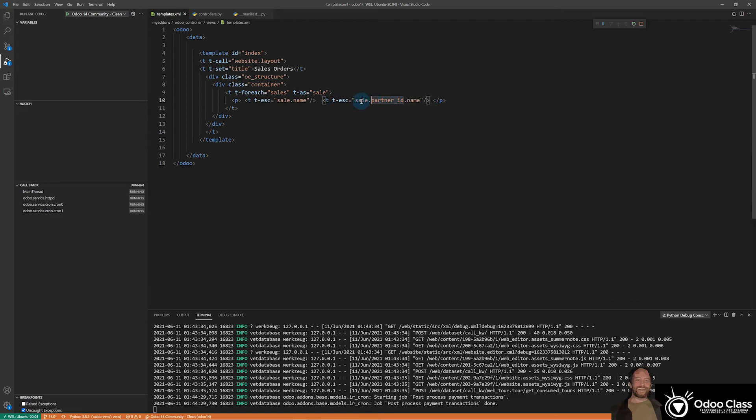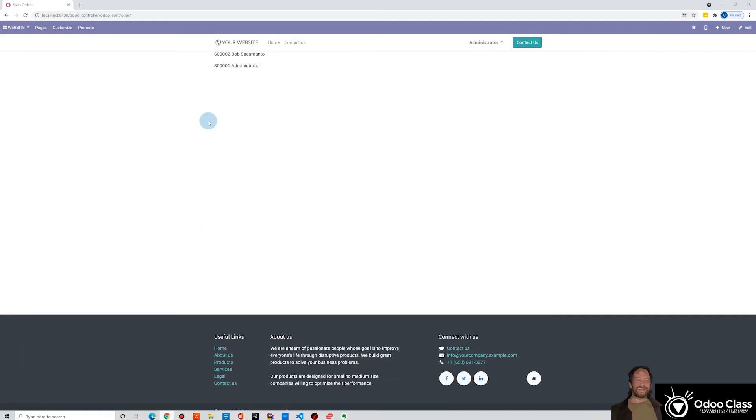And then in this case, we're going to the sale, finding the partner and then printing their name. And so this is what results in this.